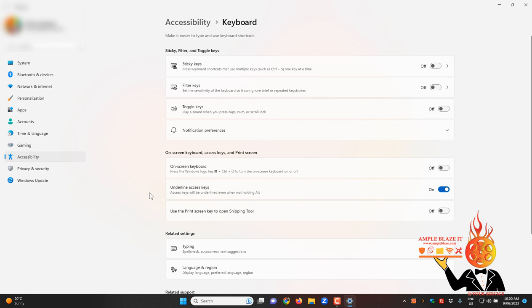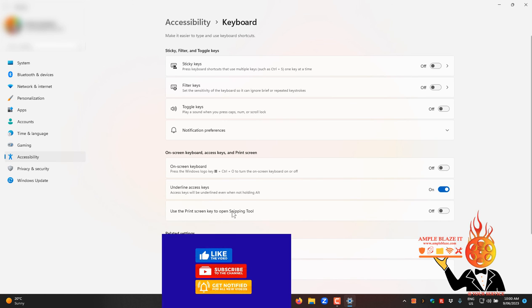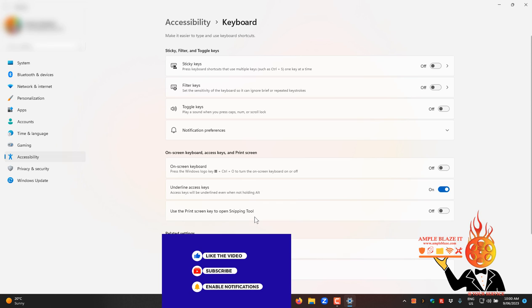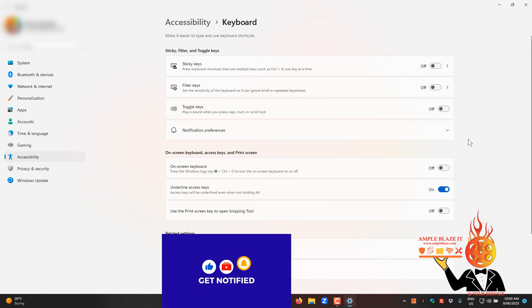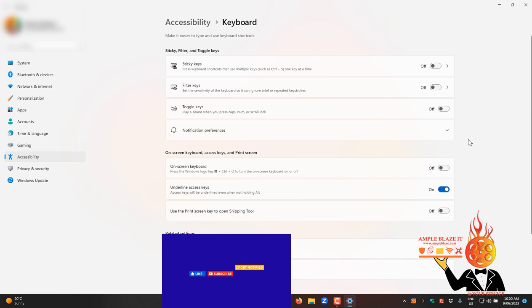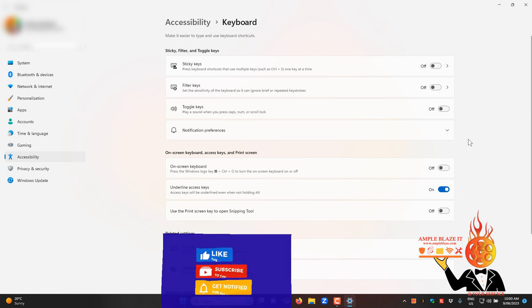Just a quick thing that after the latest update the print screen key opens up snipping tool and you just got to go in there and turn it off under accessibility and keyboard. Thanks for watching. See you on the next one. Don't forget to like and subscribe. Ciao for now.